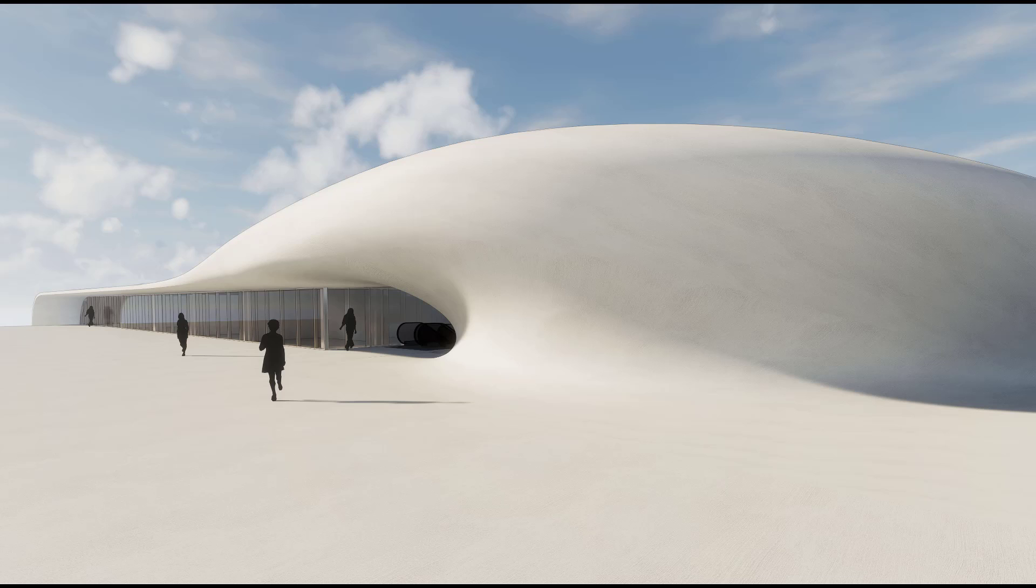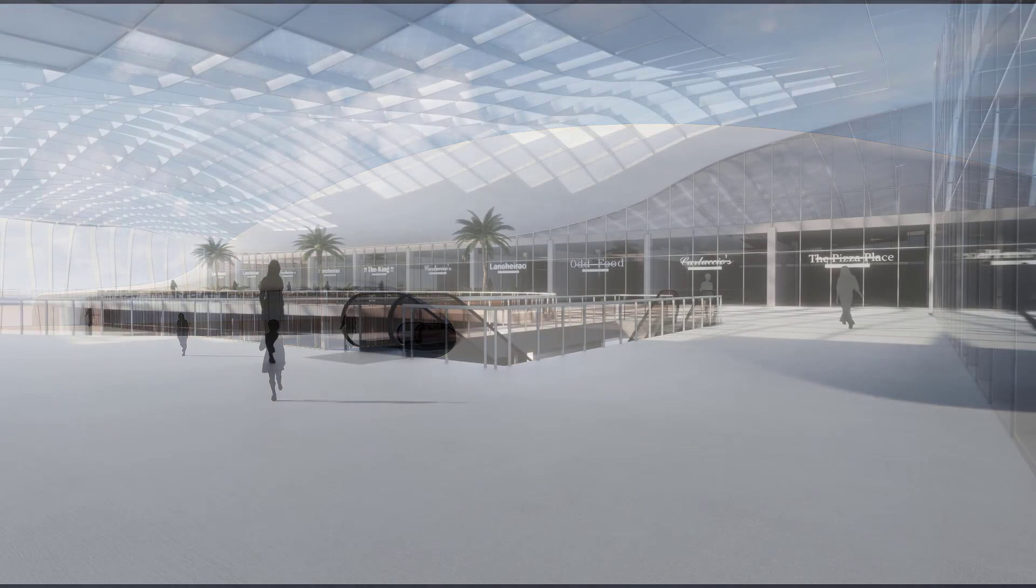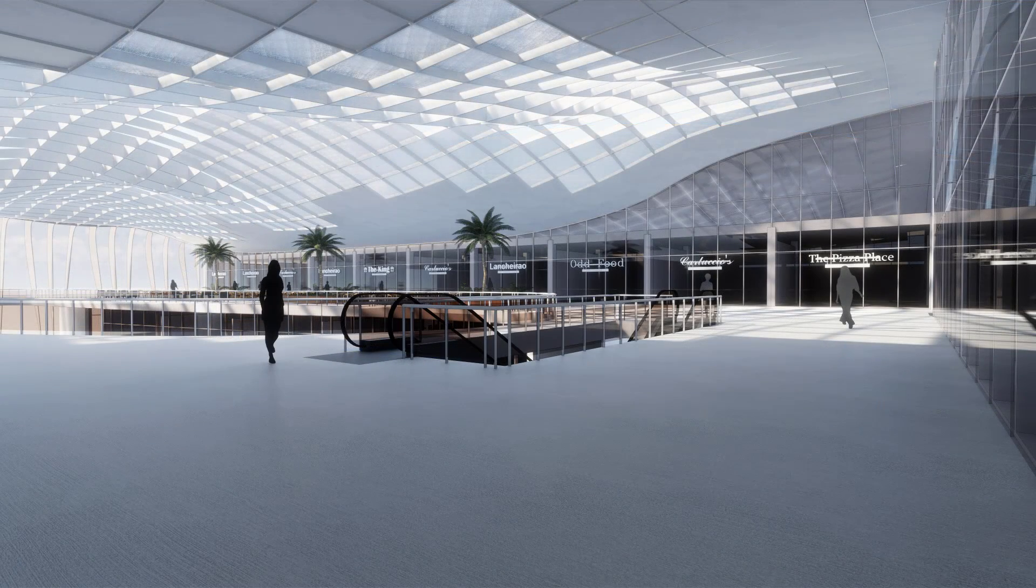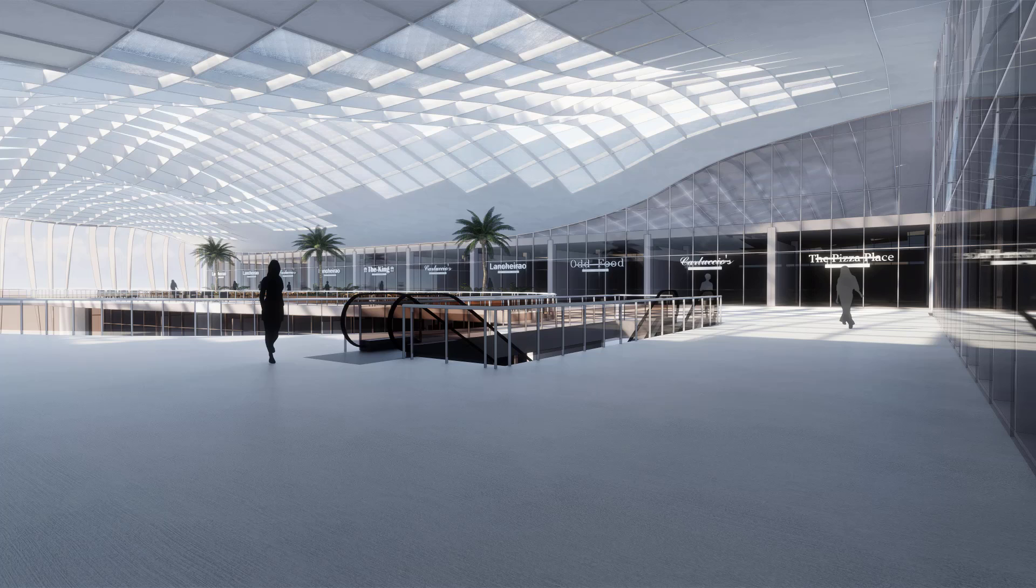You can use a software for what it's best at as long as you know how to integrate it. I wanted to do this undulated form that would create an entrance and roof structure with fluidity, and I did it with Fusion. The interiors though were all made with Revit.